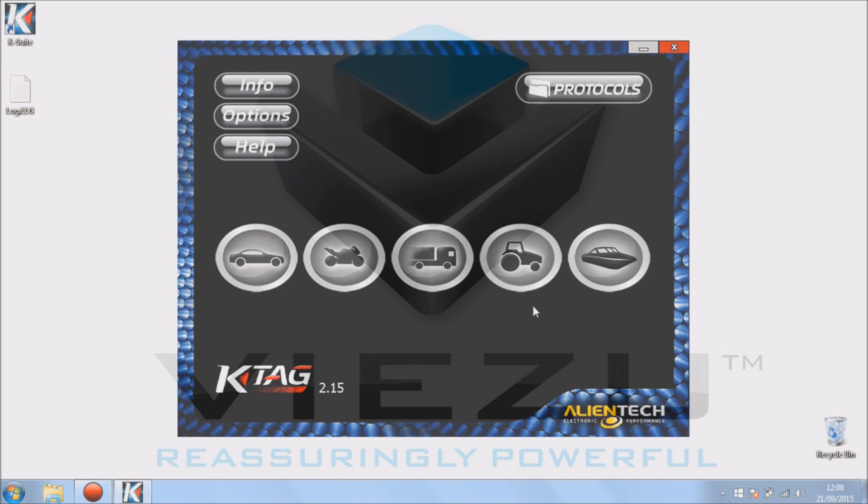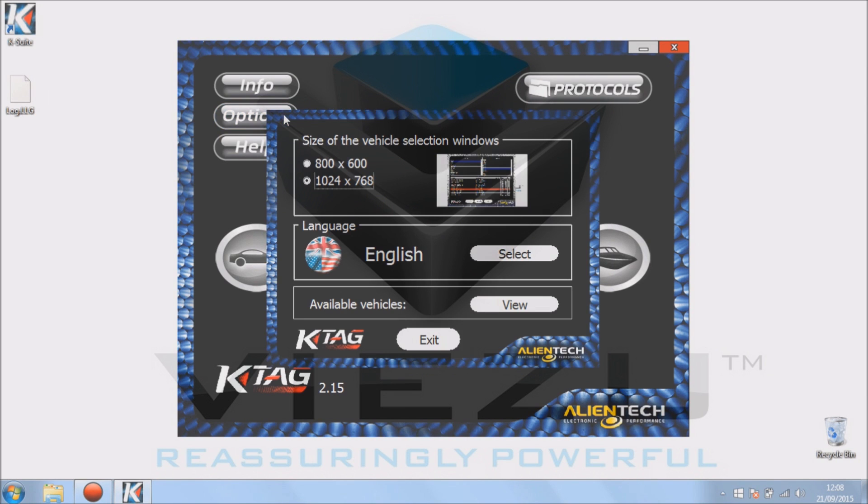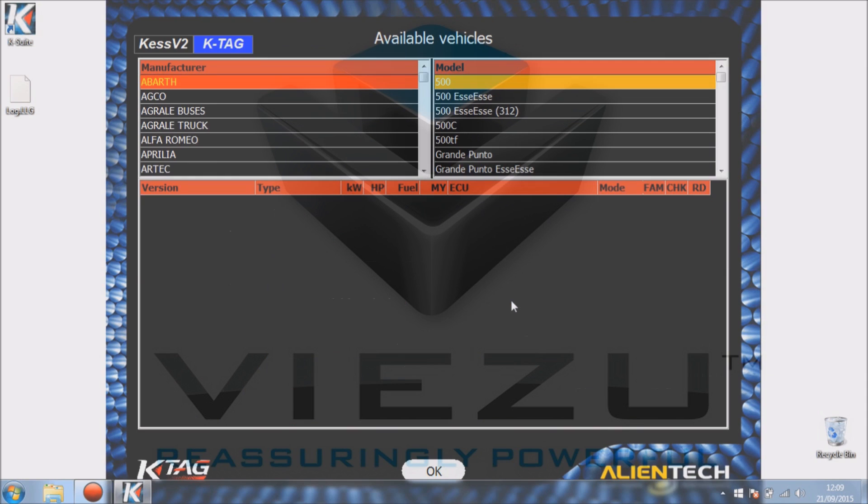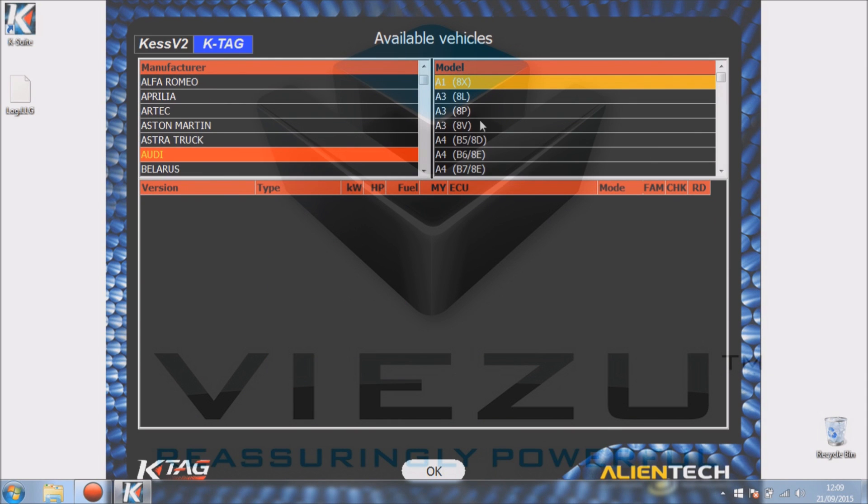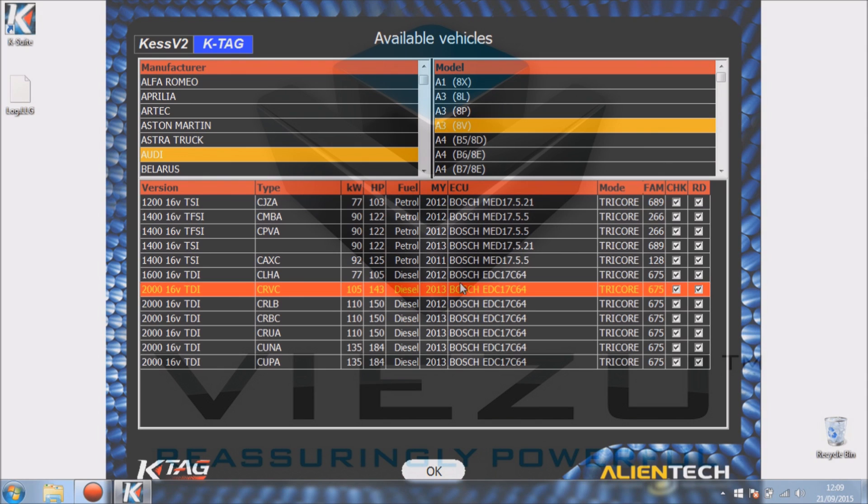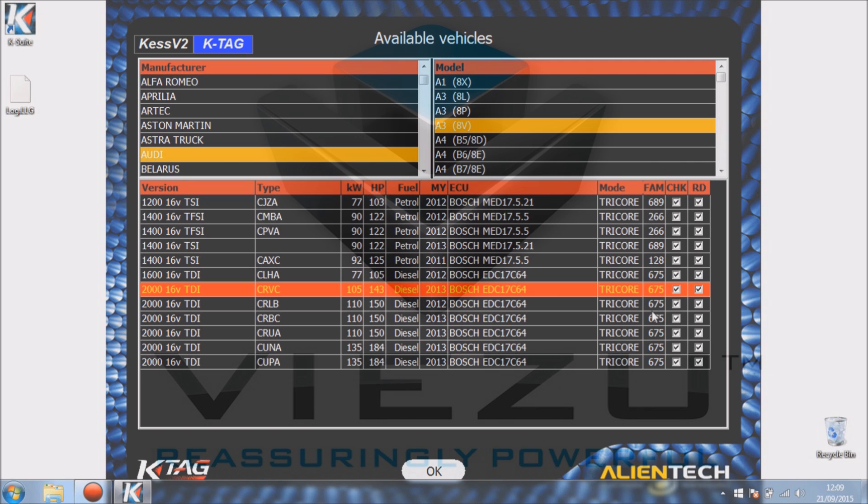If we go back to the main screen and click options, we have basic options settings: screen size settings, language settings, and available vehicles. Available vehicles is important because we can see exactly what is supported by the tool and by what mode. Now you can access the options and KTAG vehicle list without having the unit plugged in.